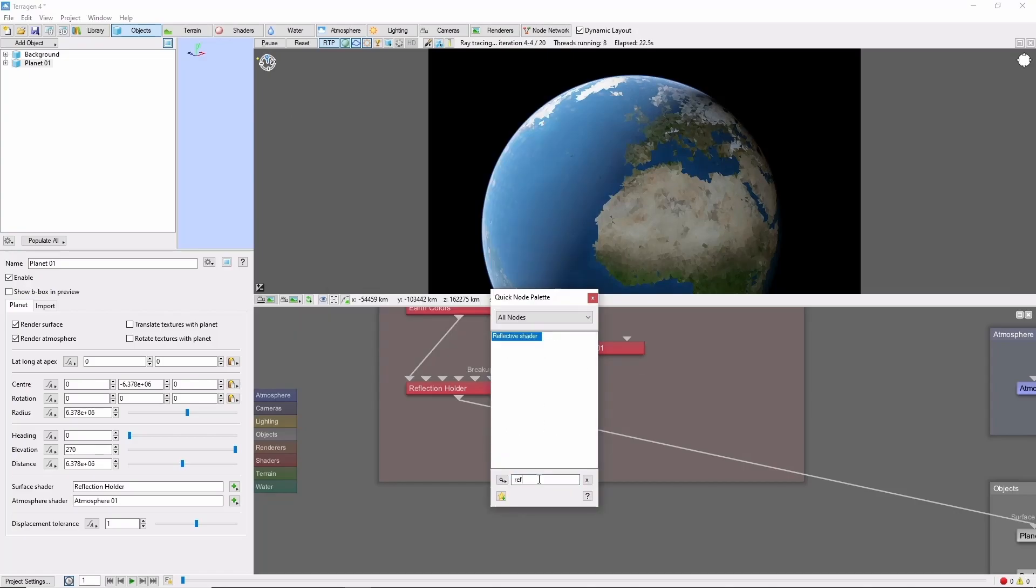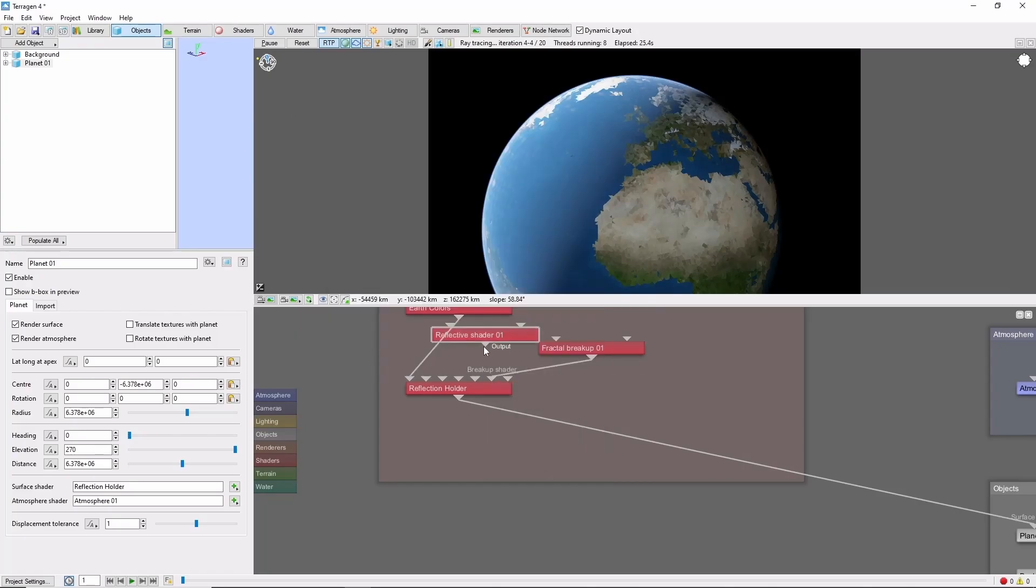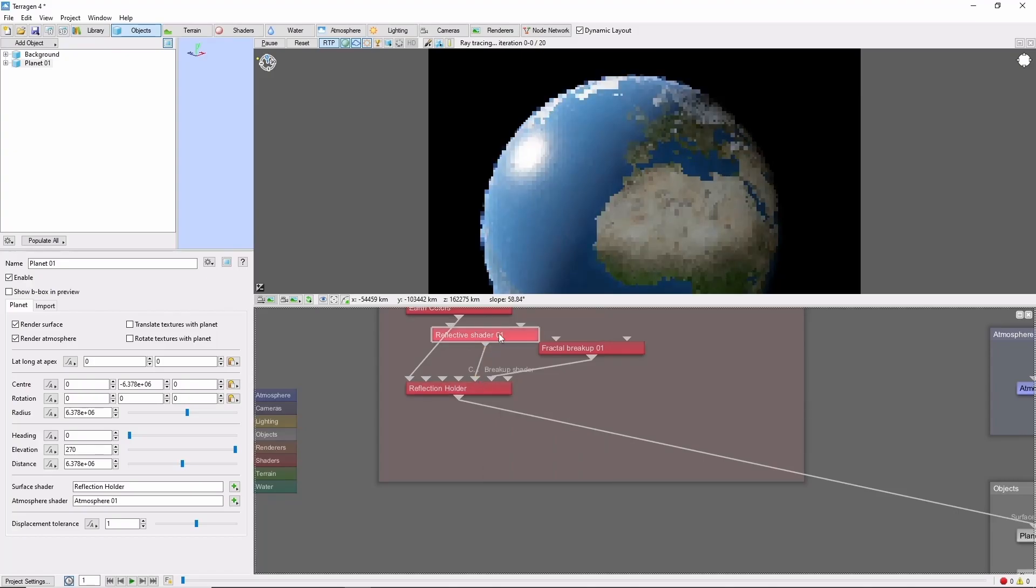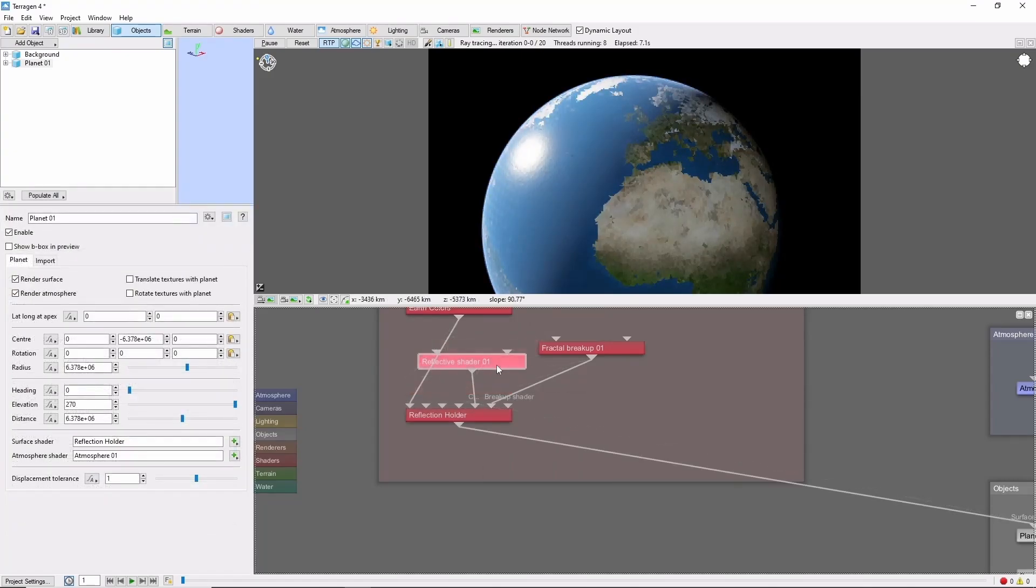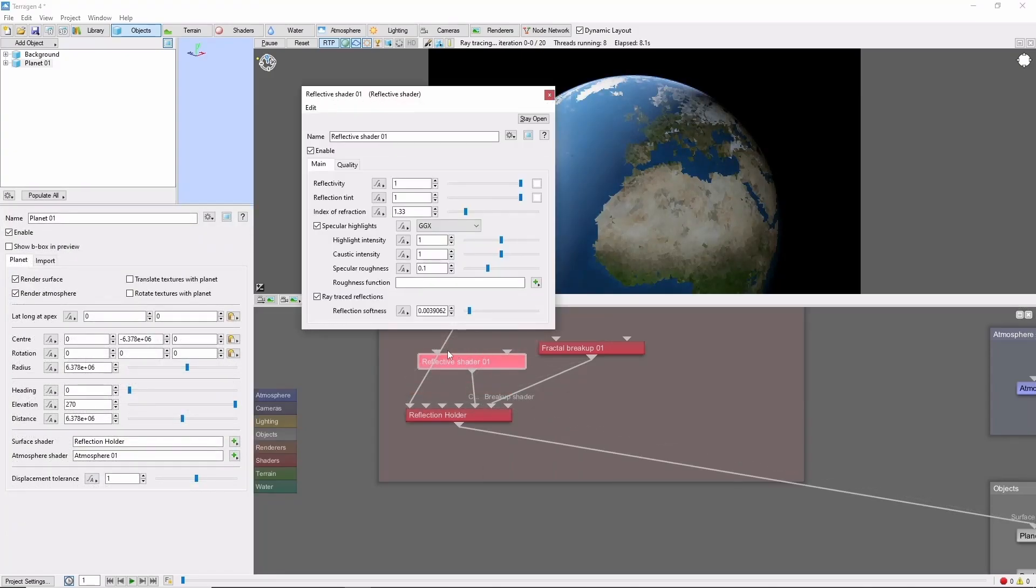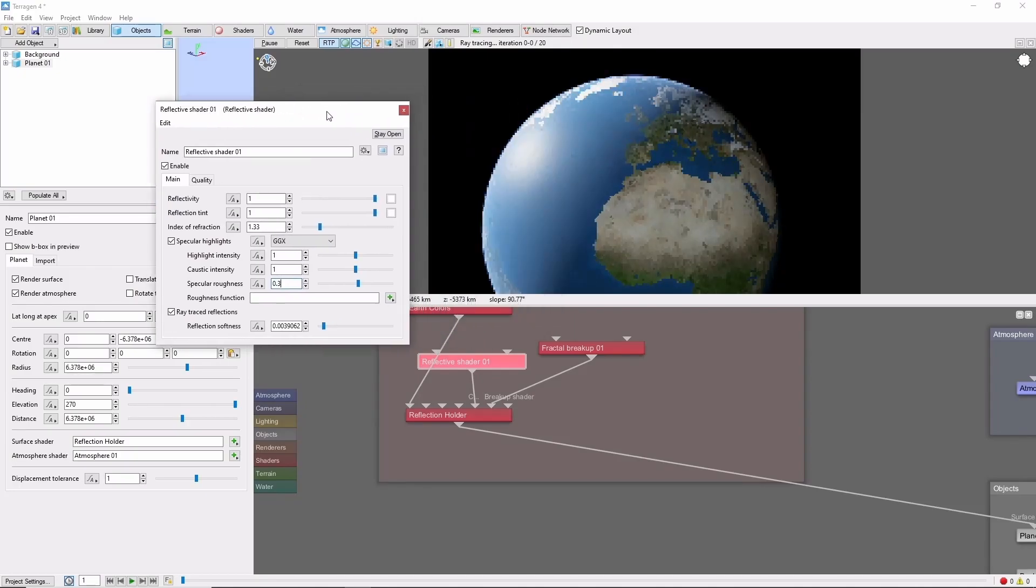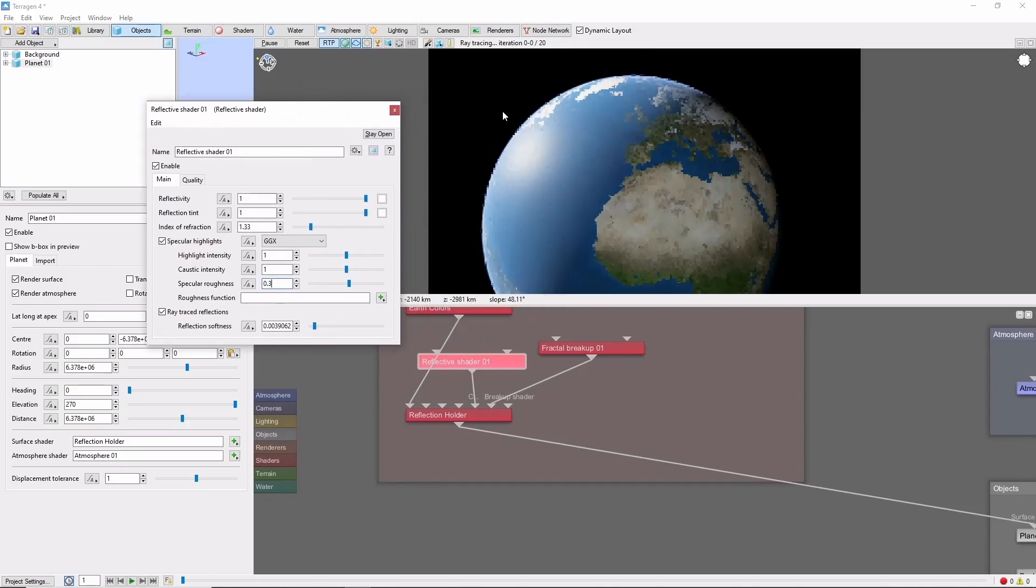We'll add a reflective shader, as a child, to the reflection holder, and I'm going to bring the roughness of the reflection up to 0.3, to spread the shine out a little bit more.